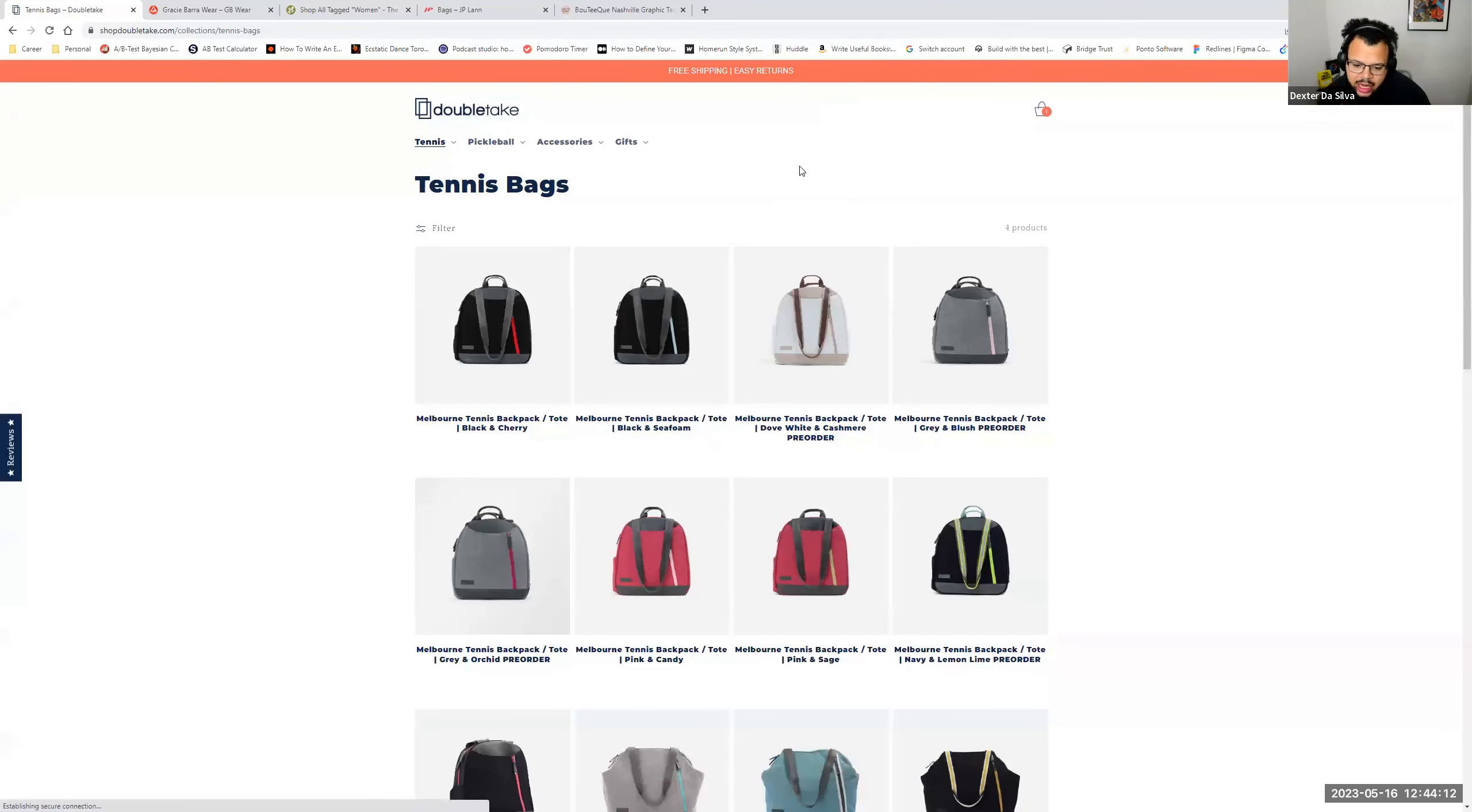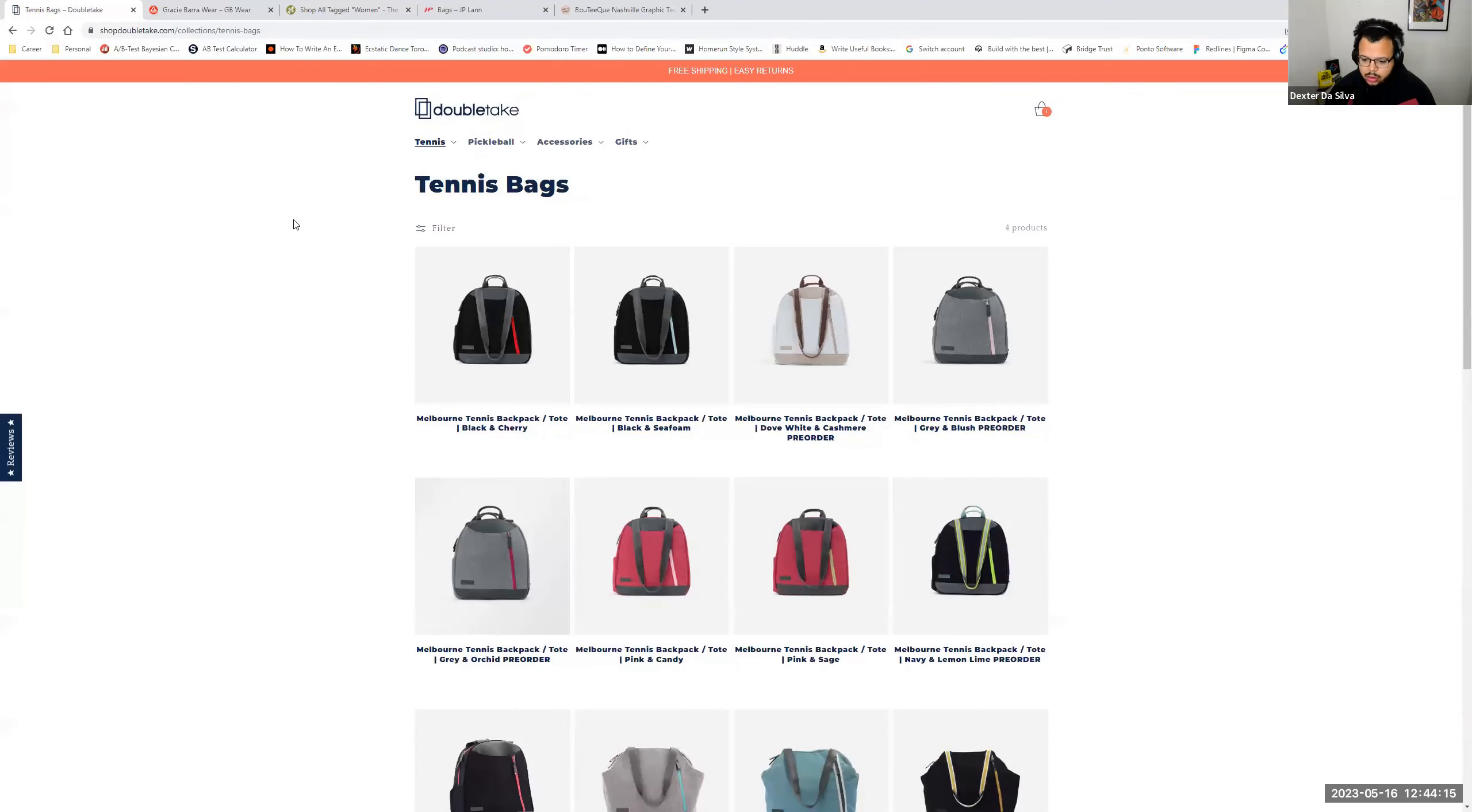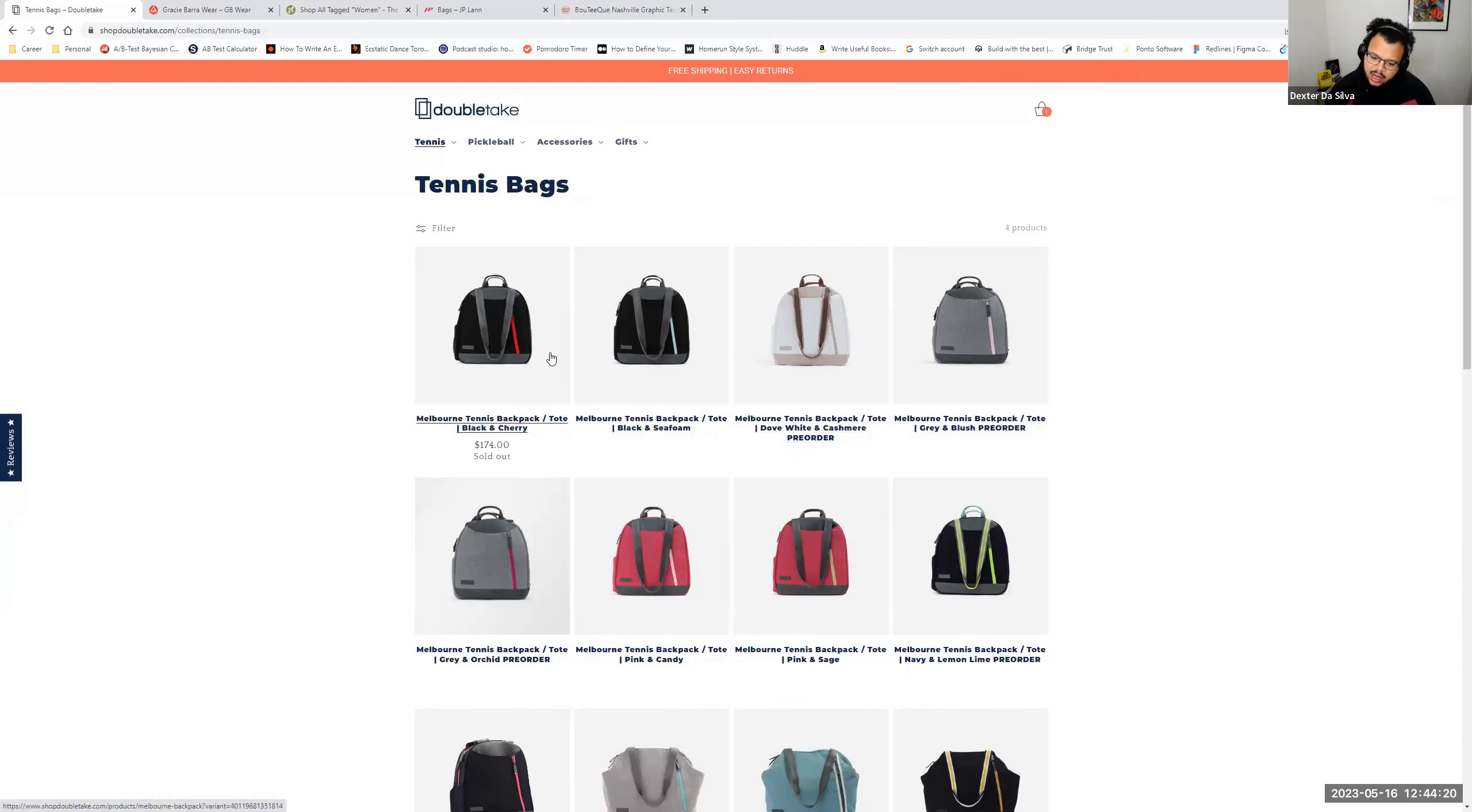Within your category page, I noticed a couple of things. So there's no pricing. There is tags like pre-orders within the name. But when you hover, it shows the price.